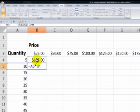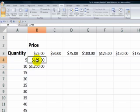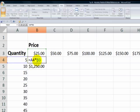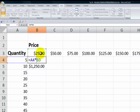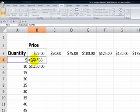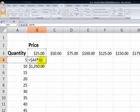So this calls for a mixed reference. What I want to have over here is I want to always refer to column A, and I always want to refer to row 3. So on the left side of the formula, what I want to do is make this a mixed cell reference. I want to anchor column A by putting a dollar sign in front of column A. And for the price, I always wanted to refer to the value in row 3. So I'll put a dollar sign in front of B3.